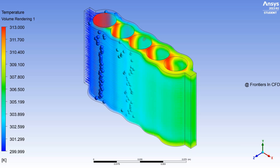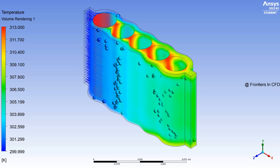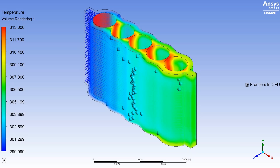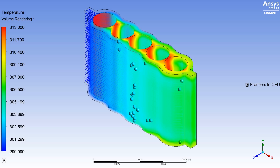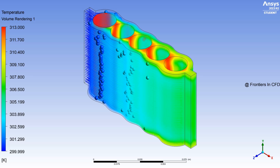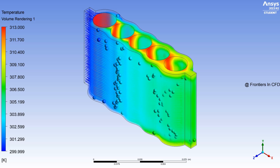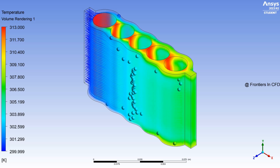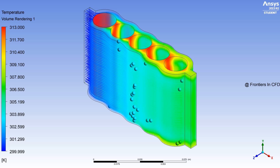If you want to observe the contours of temperature through volume rendering, you can again see the fluid particles which are coming in and going out. There is a heat exchange between the cell and the fluid particle.